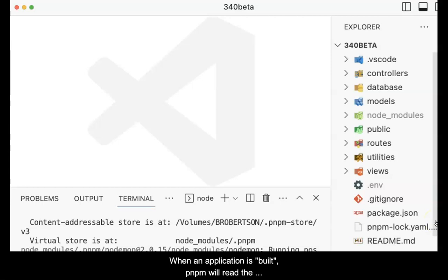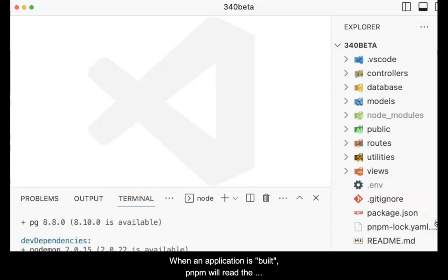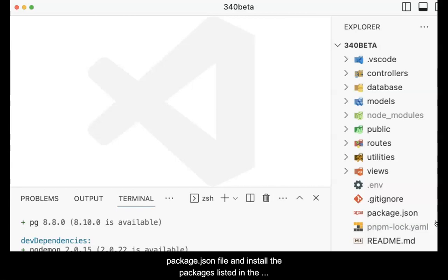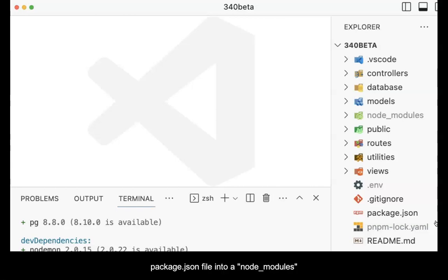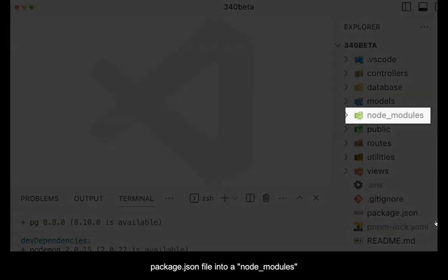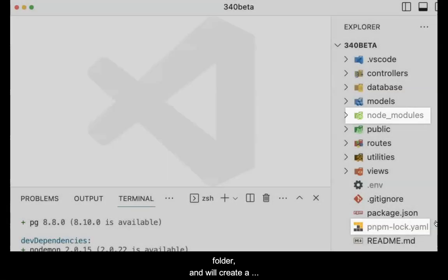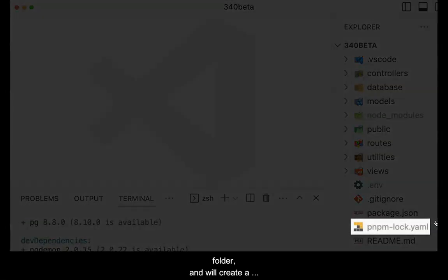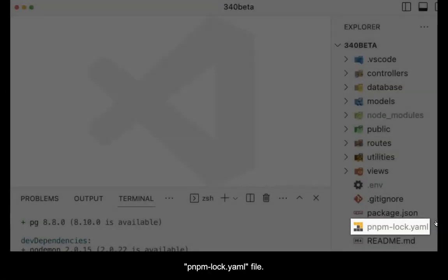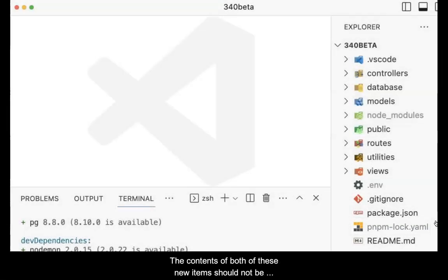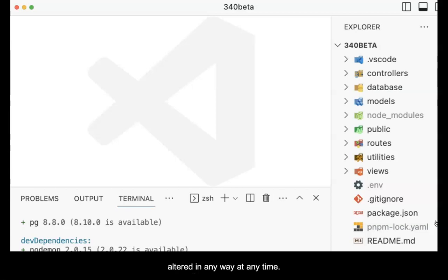When an application is built, pnpm will read the package.json file and install the packages listed into a node_modules folder and will create a pnpm-lock.yaml file. The contents of both of these new items should not be altered in any way at any time.